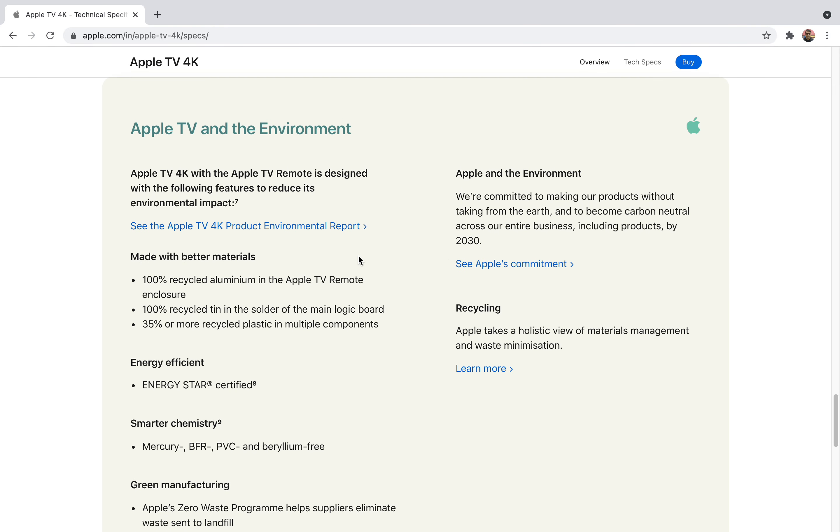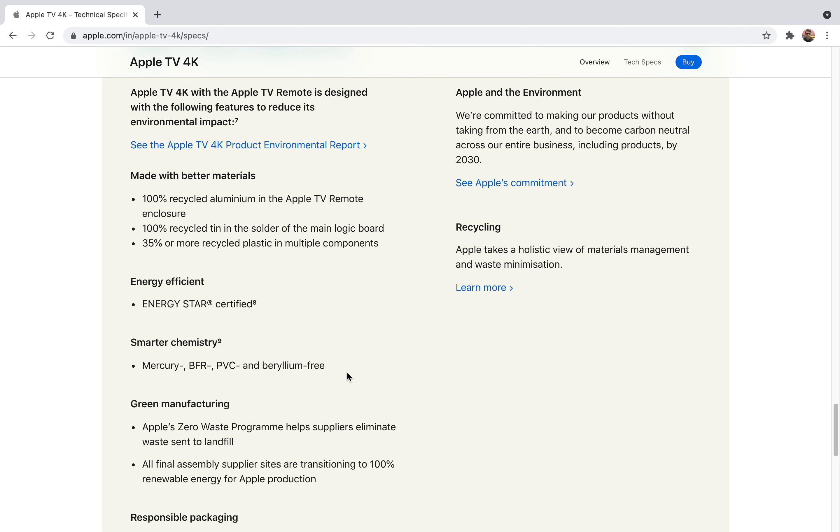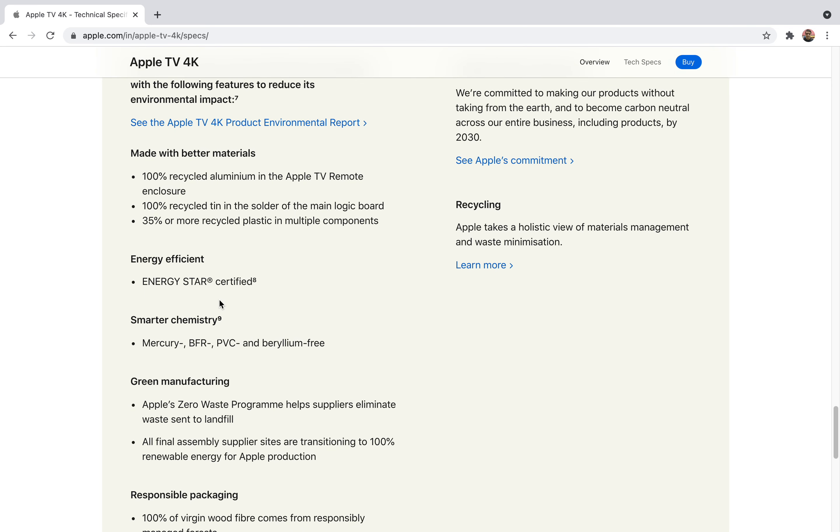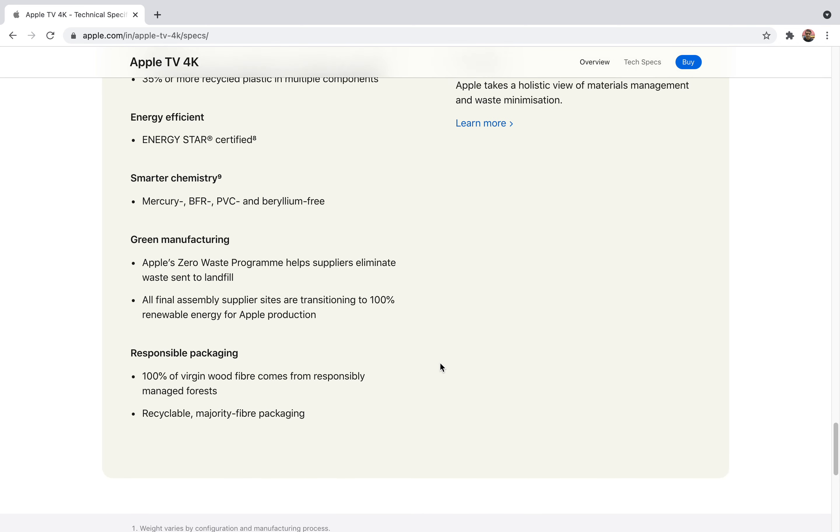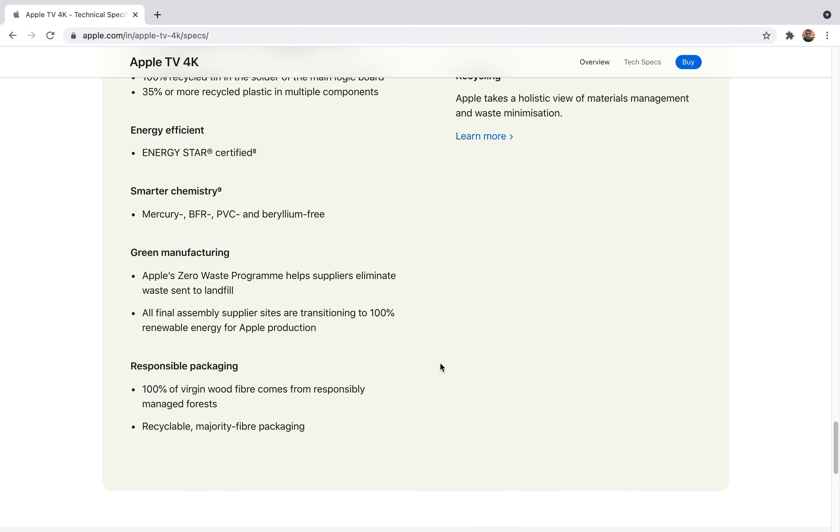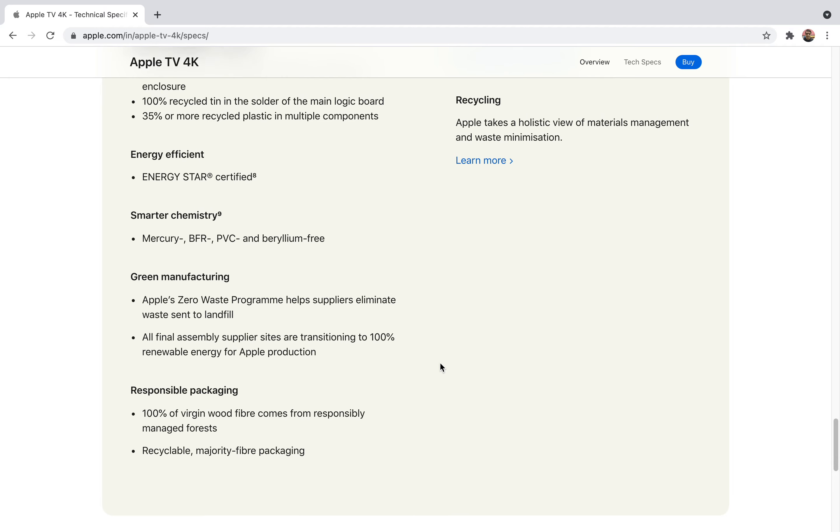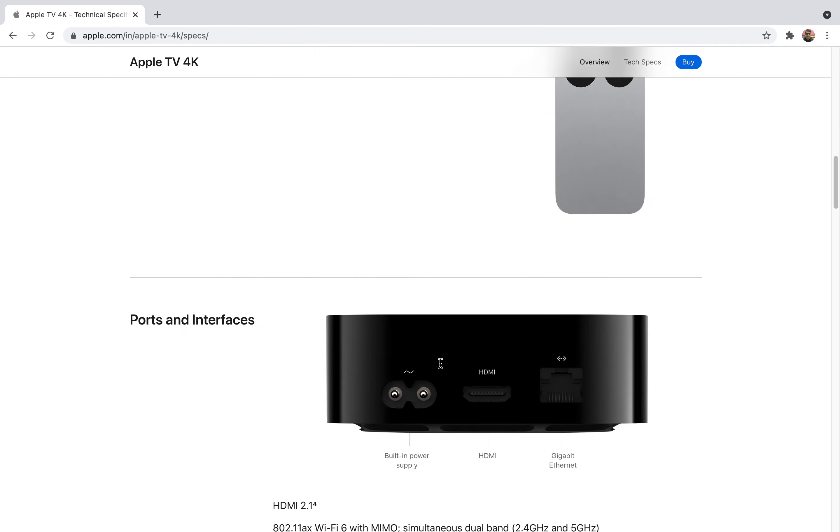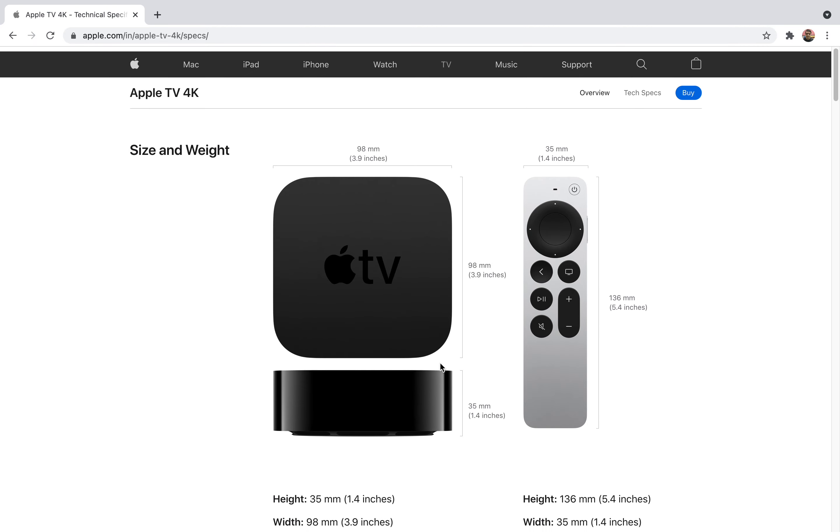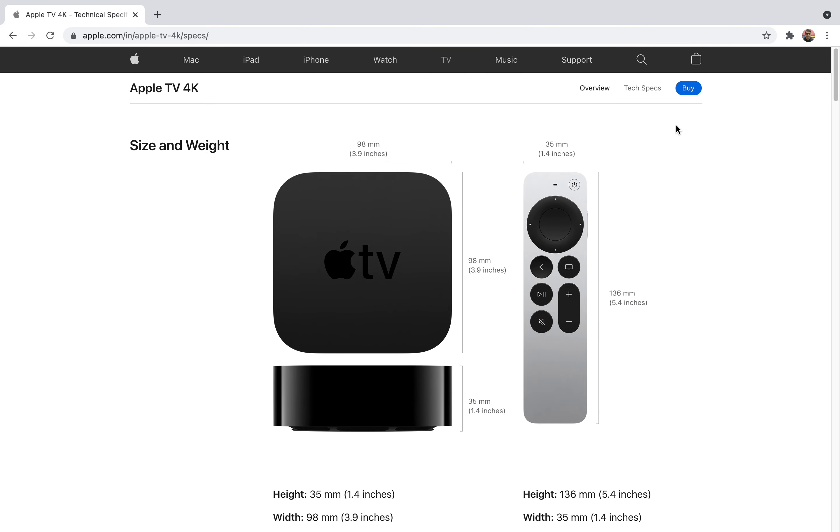Apple TV and the environment. I've discussed in my previous videos that Apple is very sensitive toward the environment and they're working toward reducing its impact. They've disclosed here that 100% recycled aluminum in the Apple TV remote is used. They're using recycled products so that's very nice because it will cause less damage to the environment. It's also Energy Star certified device and it has Mercury, BFR, PVC, and Beryllium free.